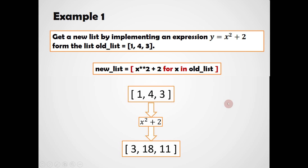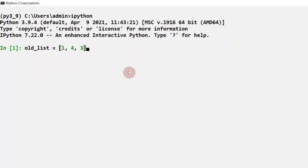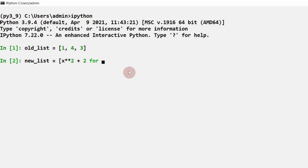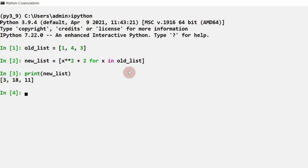We will see this practically now. I am taking old_list with elements 1, 4, 3, and using list comprehension to get the new list. new_list = [x**2 + 2 for x in old_list]. In the square brackets, I mention the expression x**2 + 2, then the keyword 'for', variable x, keyword 'in', and the iterable old_list. Then I got 3, 10, 11 as the values in the new list.